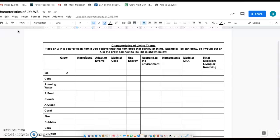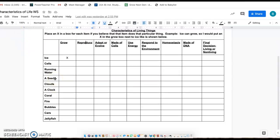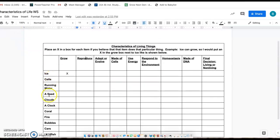Basically, you're just going to brainstorm what you think something needs to have in order to be considered alive, and then you're going to come to this worksheet and you're going to look at these different examples.